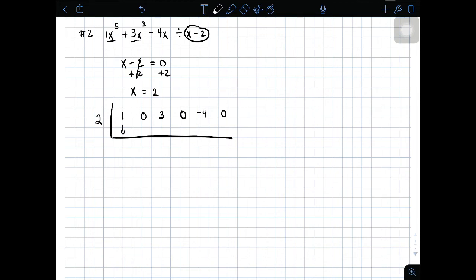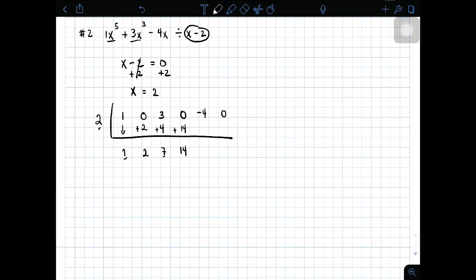Bring down muna natin yung 1 natin dito. So you have 1. 1 times 2, you will have 2. And then 0 plus 2, you will get 2. 2 times 2, you will have 4. Then adding this number: 3 plus 4, you have 7. Then 7 times 2, you will get 14. Add natin yung 0 sa 14, you will have 14. And then 14 times 2, you will get 28. So, add natin yung dalawang ito, you will have 24. And then lastly, 24 times 2, this is 48. And 0 plus 48, the answer is 48.